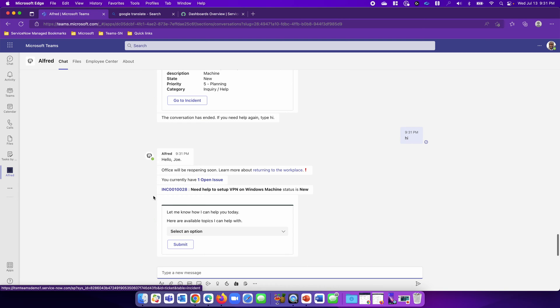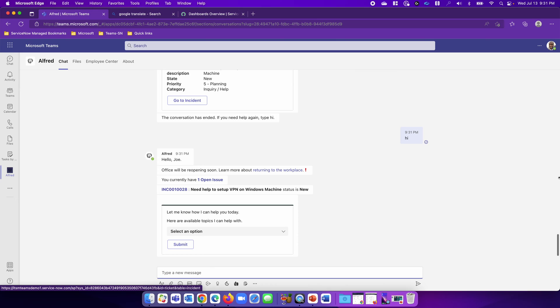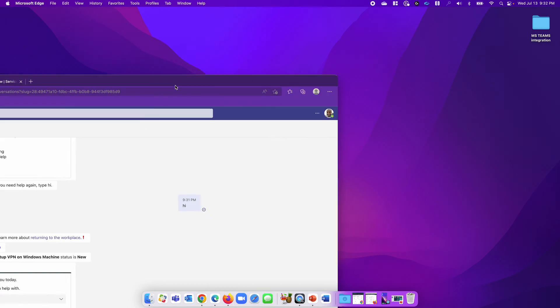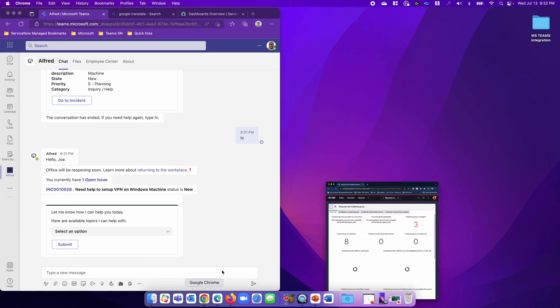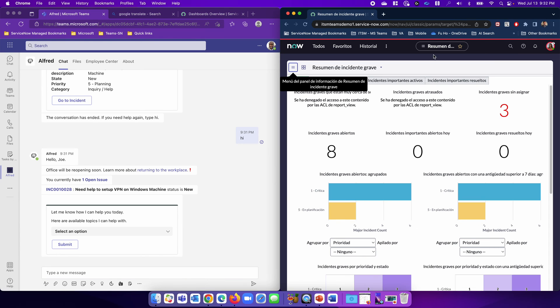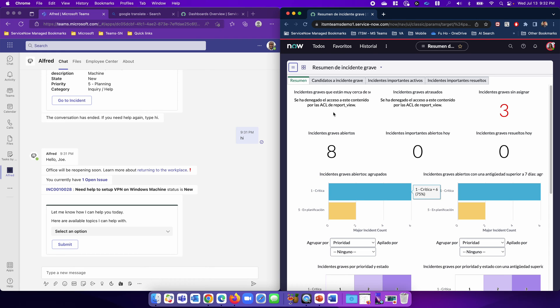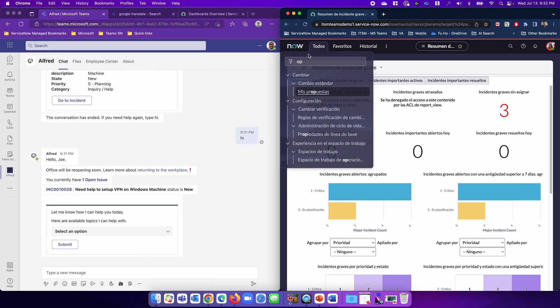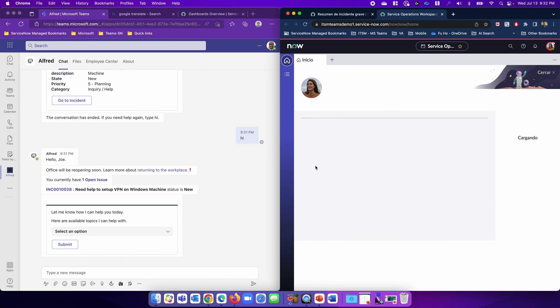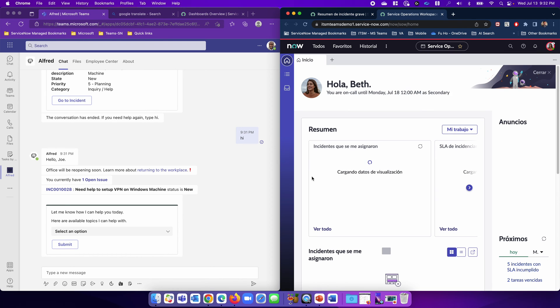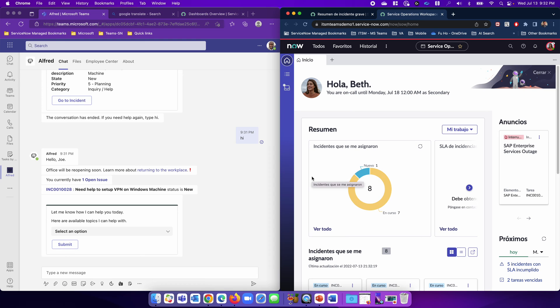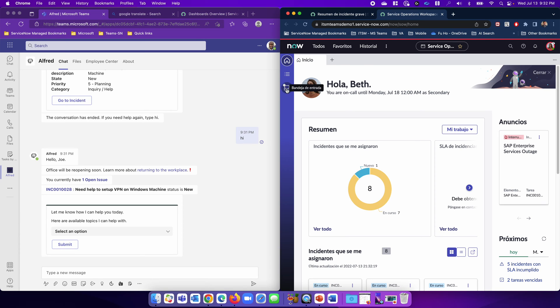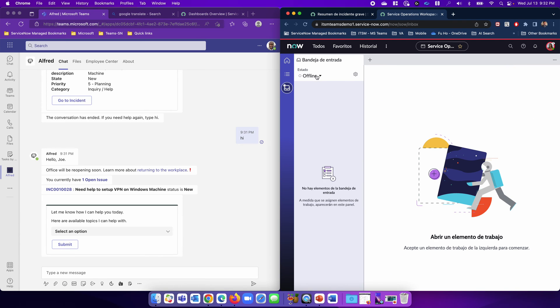Notice that Alfred will also surface the outstanding incident for you as a greeting. Before I ask for a live agent, I'm going to bring in the live agent. So here's Beth. And as you can see, Beth, everything is in Spanish. And Beth is going to go to her service operation workspace and go online.